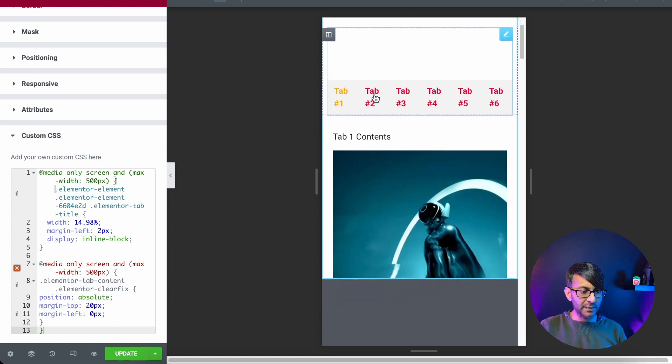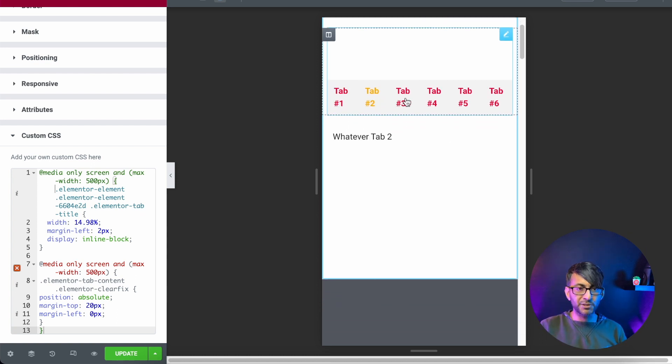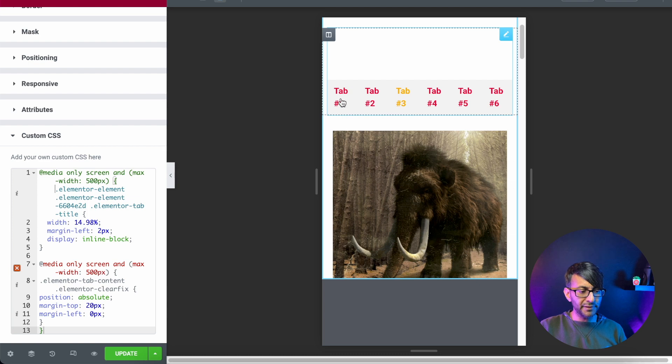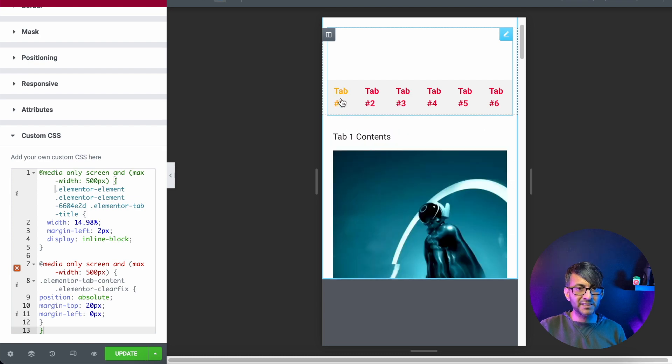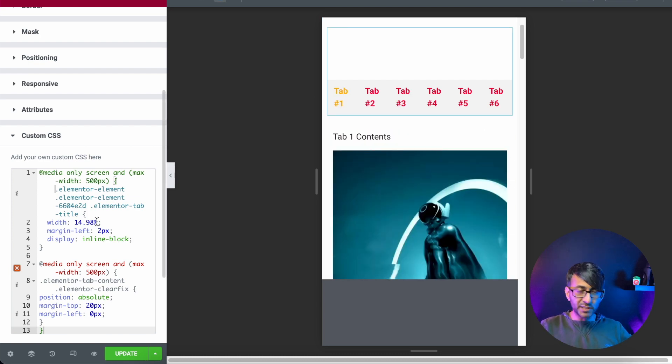So now we have tab one, tab two, tab three, and I can jump back into tab one and I can see all the tabs. This is what the code is doing.